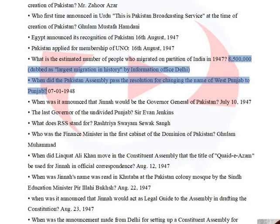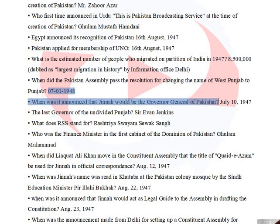The estimated number of people who migrated during the partition of India in 1947 was 8,500,000, dubbed as the largest migration in history by the Information Office Delhi. The Pakistan Assembly passed a resolution for changing the name of West Punjab to Punjab on July 1, 1948.